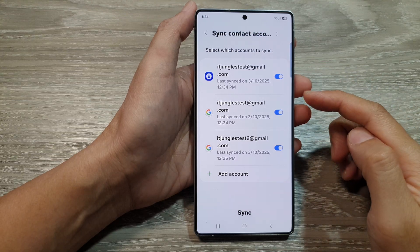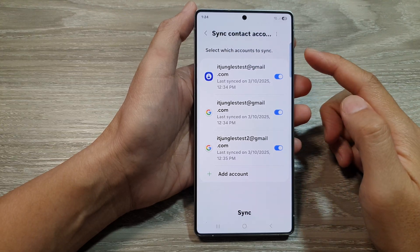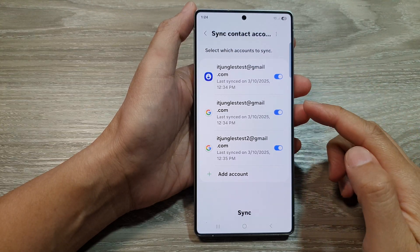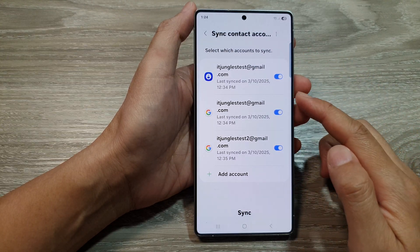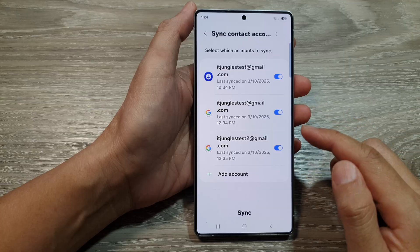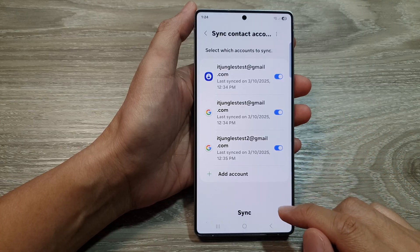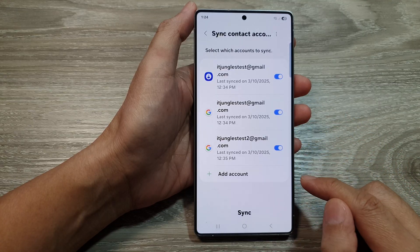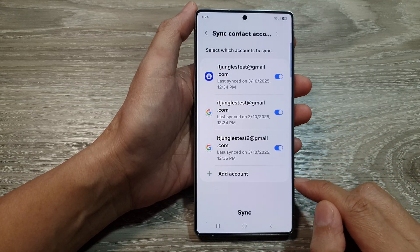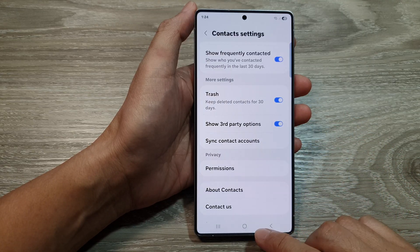How to turn on or turn off sync contact accounts to Samsung and Google Cloud on the Samsung Galaxy S25 series.